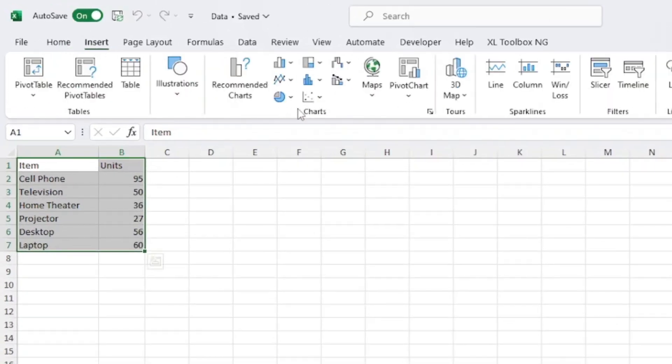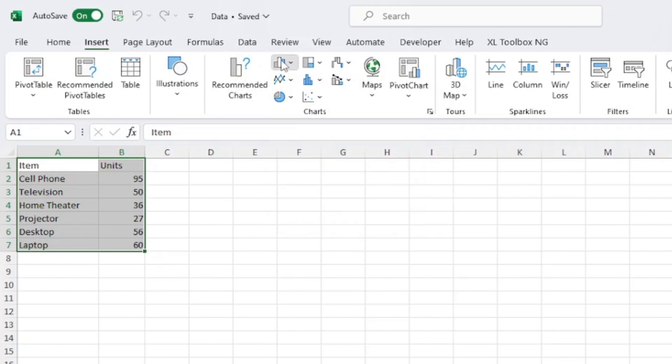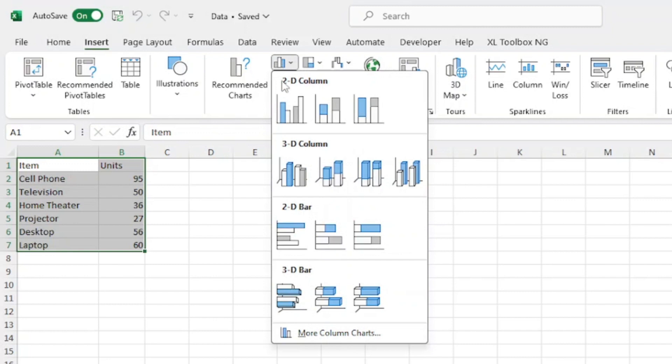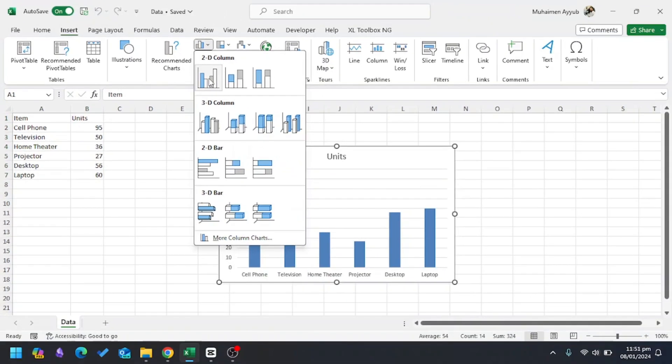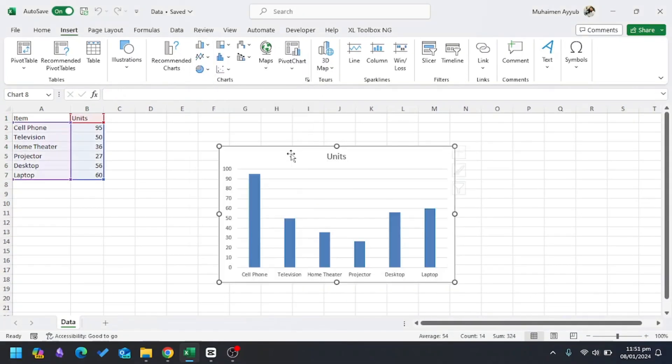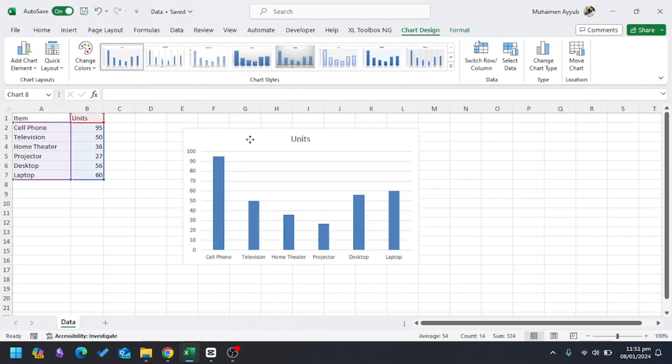I have different options of charts. In Charts, I'll go to Insert Column or Bar Chart, and then in 2D Column I'll select the first column. This is a very simple column chart in Excel, but I want to convert it into a professional-looking chart.